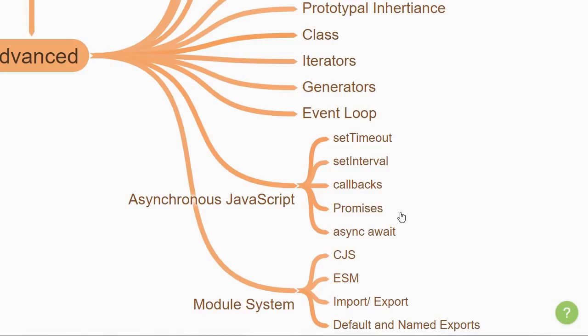Promises are a comparatively new feature that allows you to defer further actions until after the previous action has completed. For example, wait till data is fetched from an API, and then perform some action on the data received.